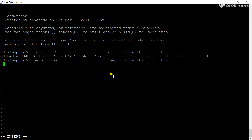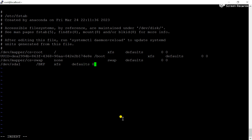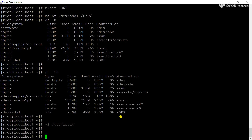Open the fstab configuration file. Here you can add one line at the end: write /dev/sda1, then give one tab, now give the destination folder name, then the partition type which is xfs, then 'defaults'.